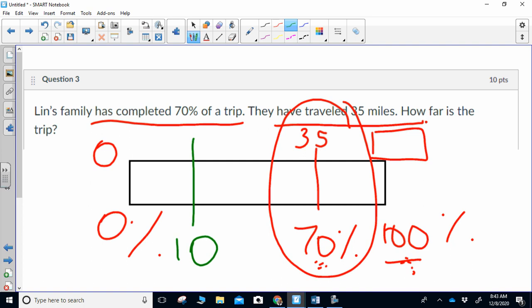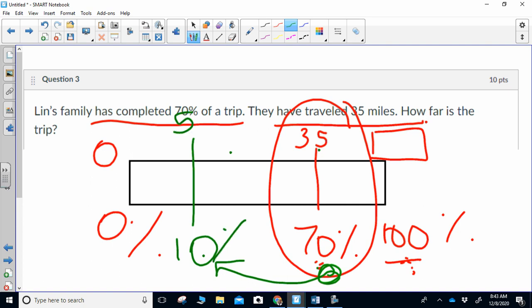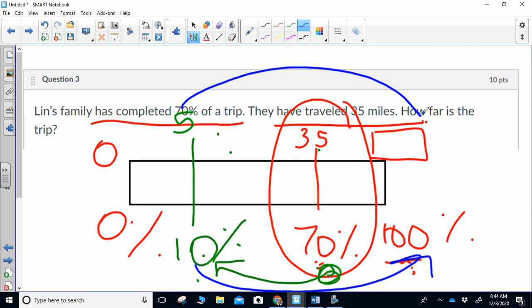I'm going to go from what I know to what I don't know. To get from 70 down to 10, I divide by seven, and then 35 divided by seven gives me five. So 10% is five miles. Now I know that five miles is 10% of the trip, and I'm going to go to what I don't know: times 10 to get to 100, times 10 to get to 50 — so the trip was 50 miles.